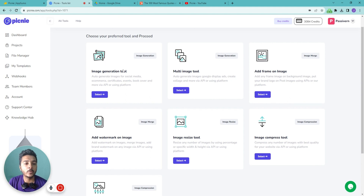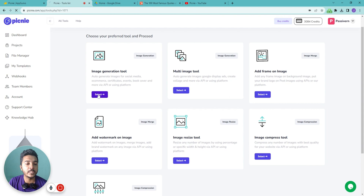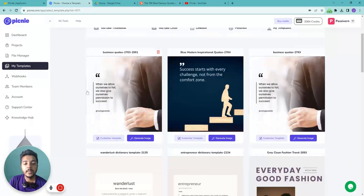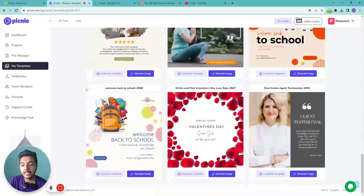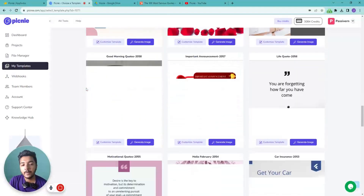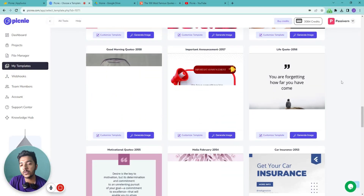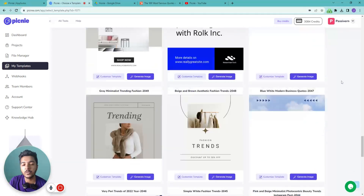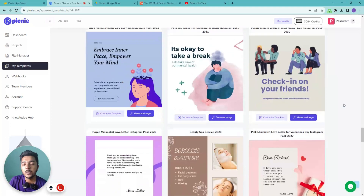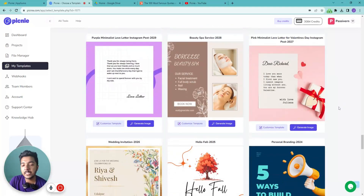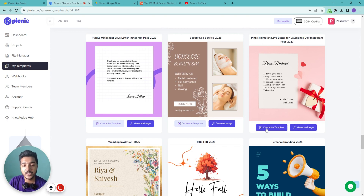To do bulk image generation, go to the Image Generation tool and click 'Select.' You'll find a large library of professionally designed templates — there are huge numbers of templates available that keep scrolling. You can change and customize these templates whenever you want.